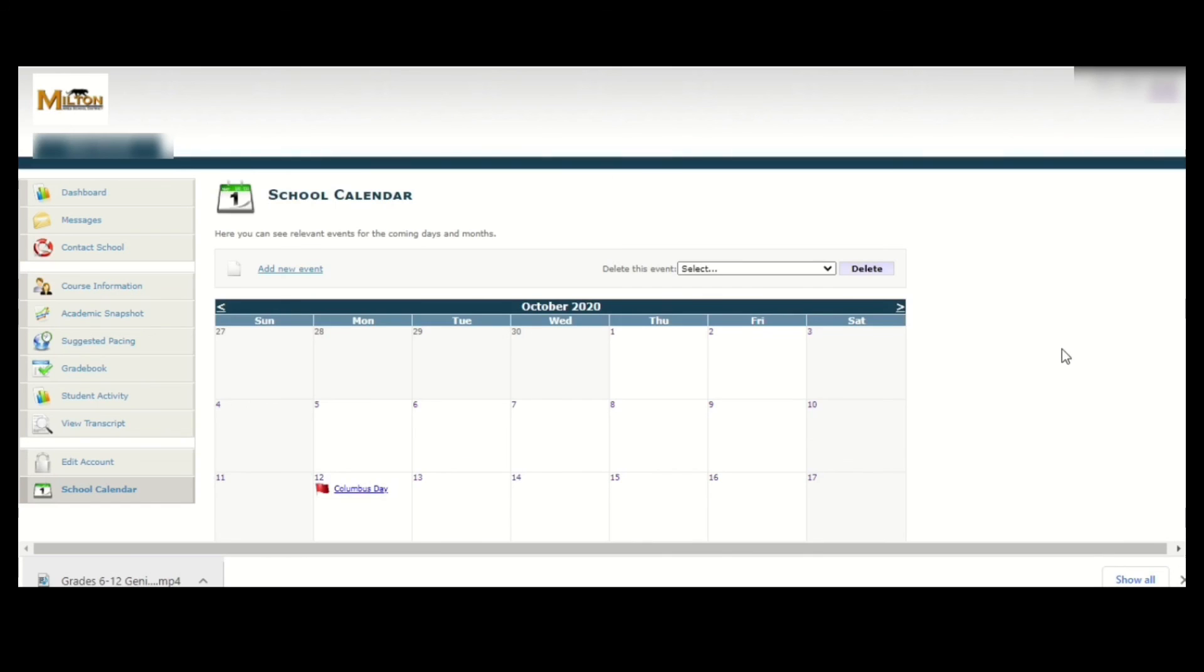I hope this video helps you get a better idea of what the Genius website offers for you on a typical online day of learning.